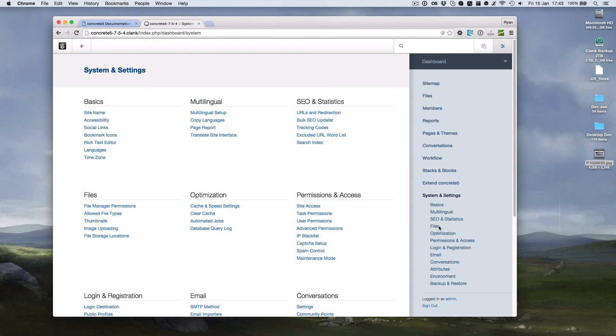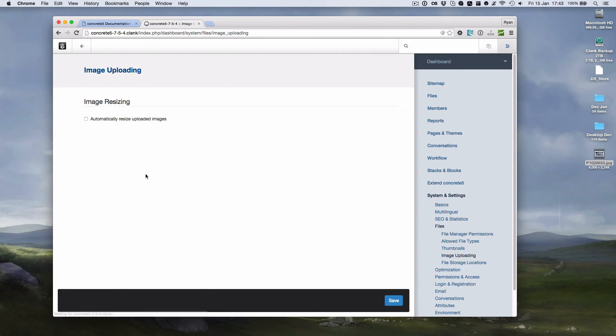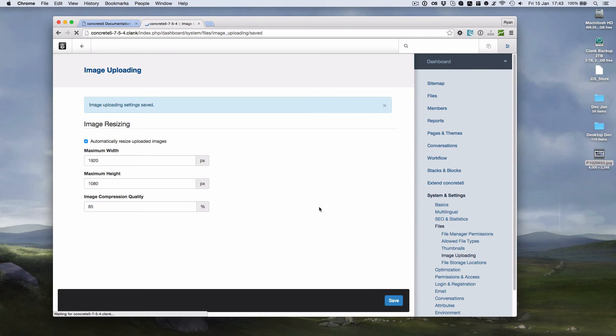and then Files, and then Image Uploading. There's an option here to automatically resize uploaded images. And it sets to some pretty sensible defaults, and we can hit save, and that turns it on.